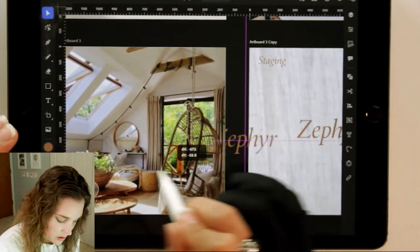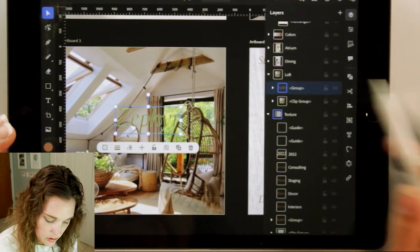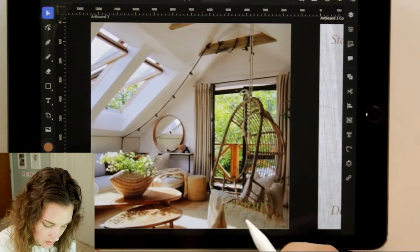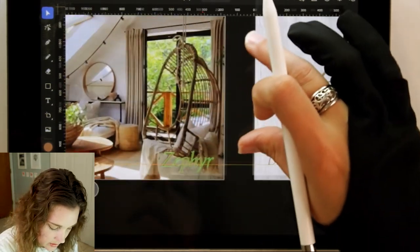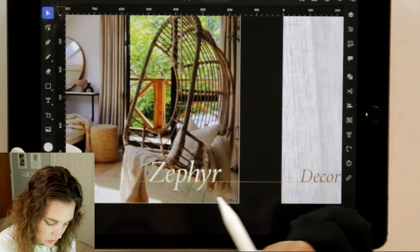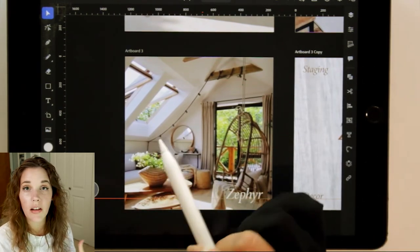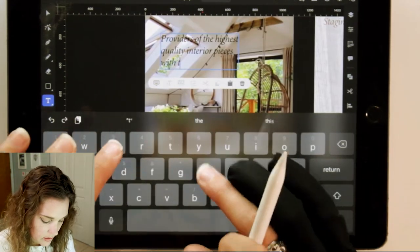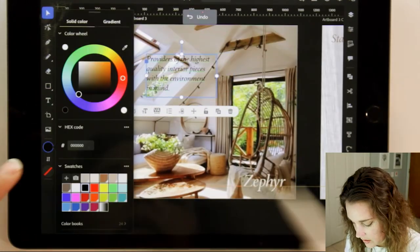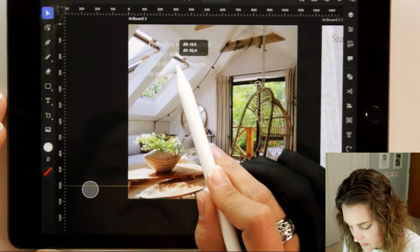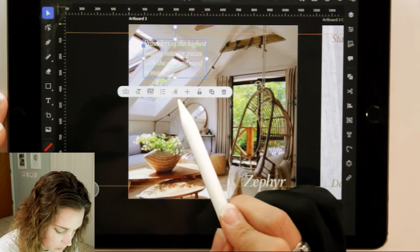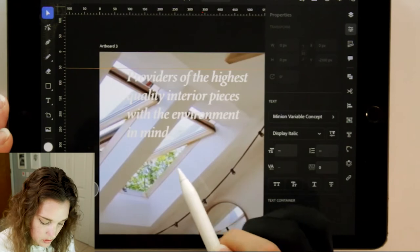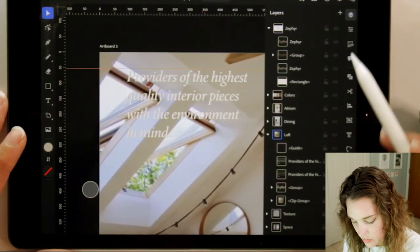Come over to this artboard and showcase the type of feeling Zephyr gives. Take this, duplicate it, bring it over. Make sure we're on the correct layer, drag and drop it, bring it down to the bottom corner. We don't need it that big — make it a bit smaller. Turn the guides back on to see the bottom line. We went past it — choose our lighter color. That stands out so beautifully. Up here we're going to do some customer feedback: 'Providers of the highest quality in mind.' Something short and sweet.